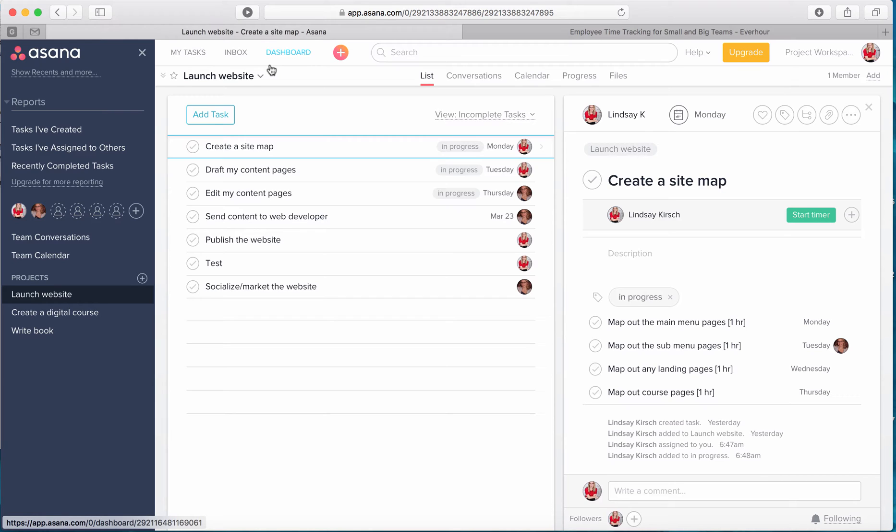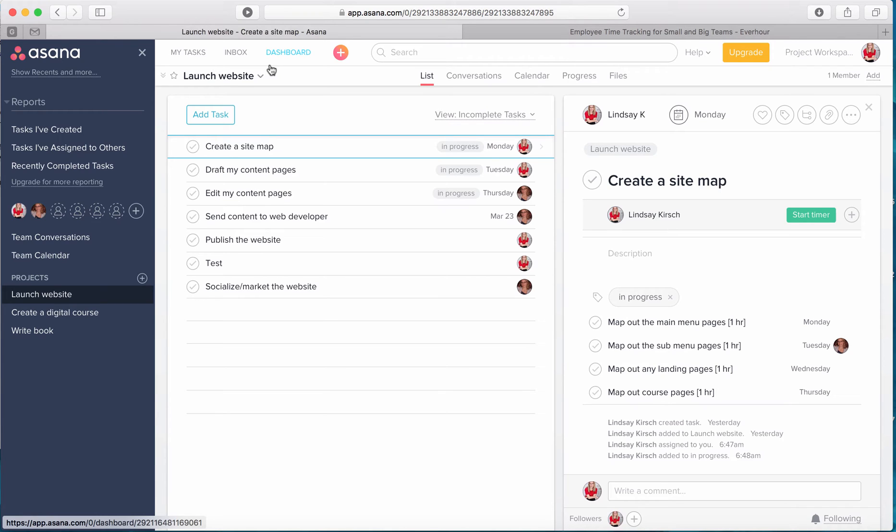But if while you're creating that first course you track your time, then you have a baseline for the next time that you create a digital course. And that will make it easier for you to plan and make sure that you have enough time to get it done and are able to schedule that. So having a baseline for your time is really important.